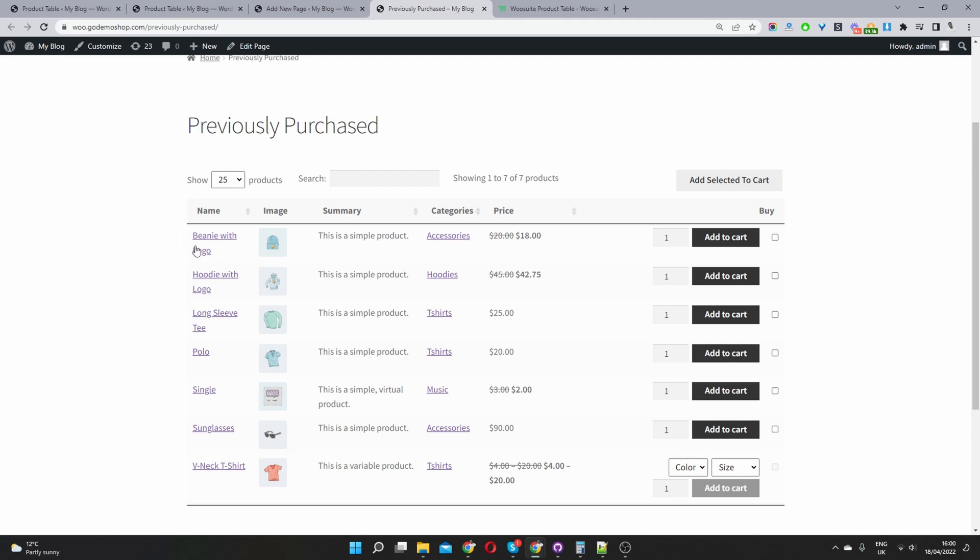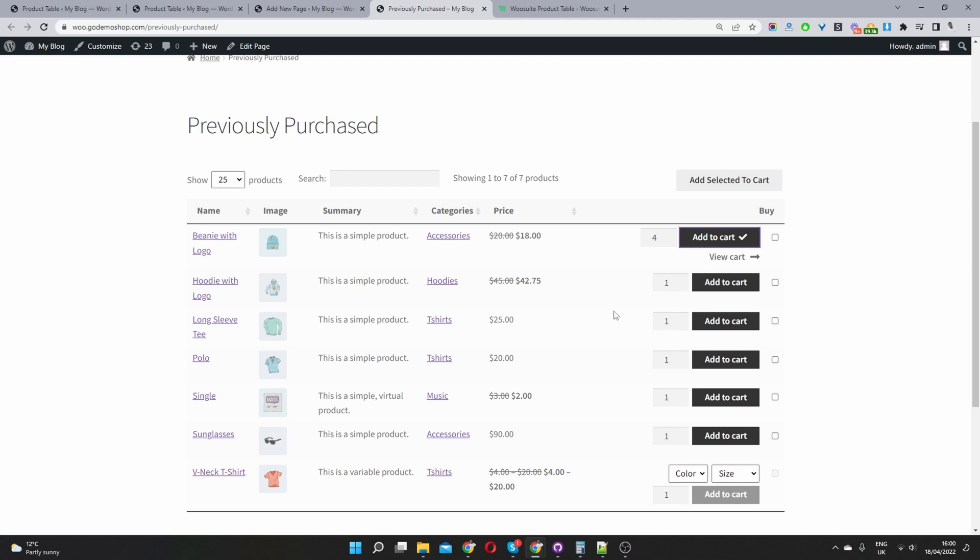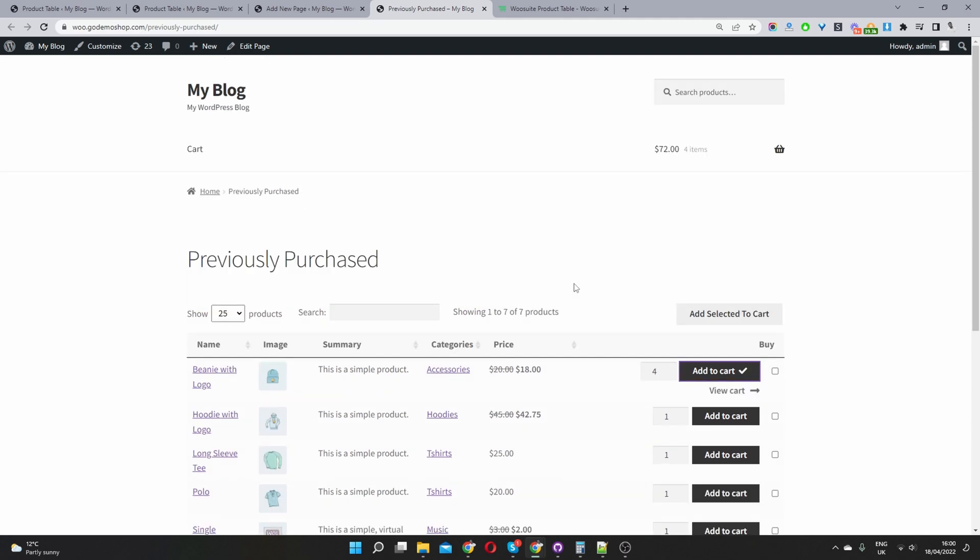For example, in the past I've ordered this product, so I can just quickly go and add it to cart and then check out on any other products which I've purchased in the past. So this makes it super convenient for the user instead of flicking through different orders to find a particular product that they've purchased.